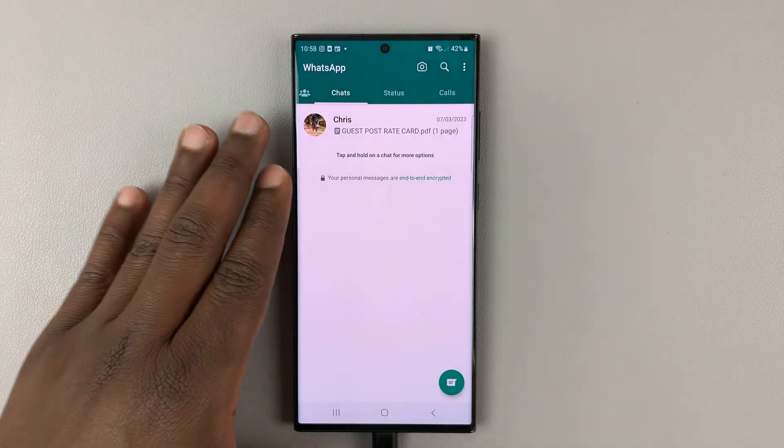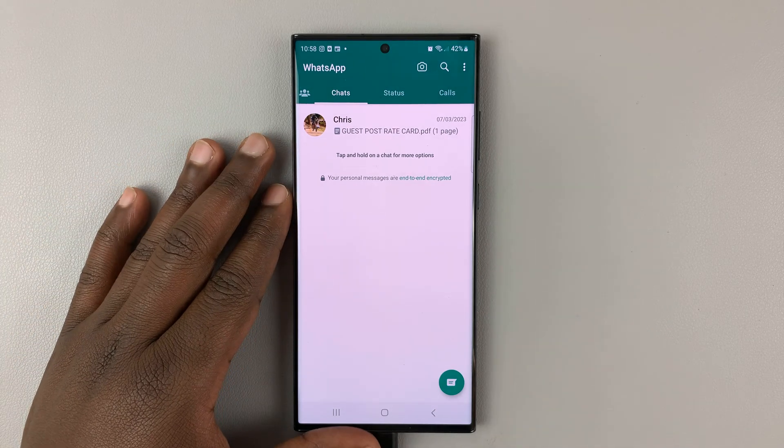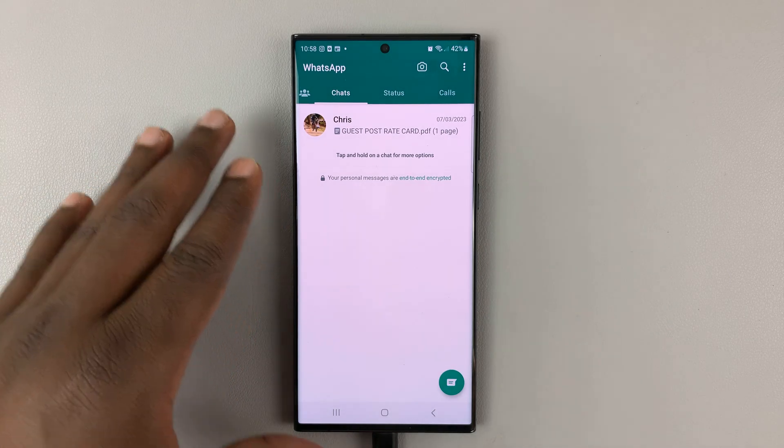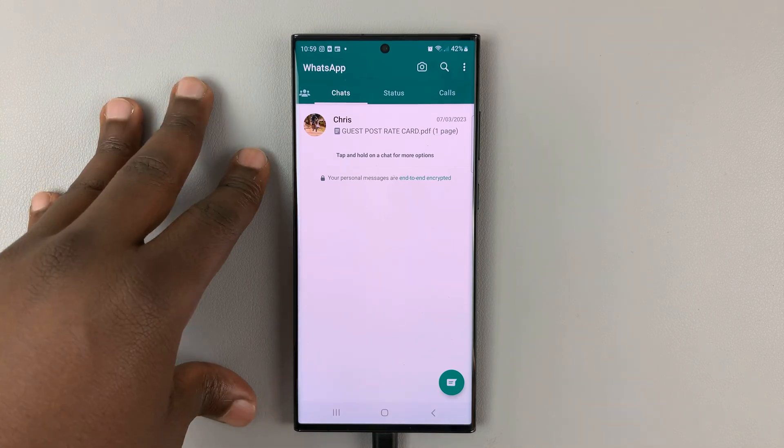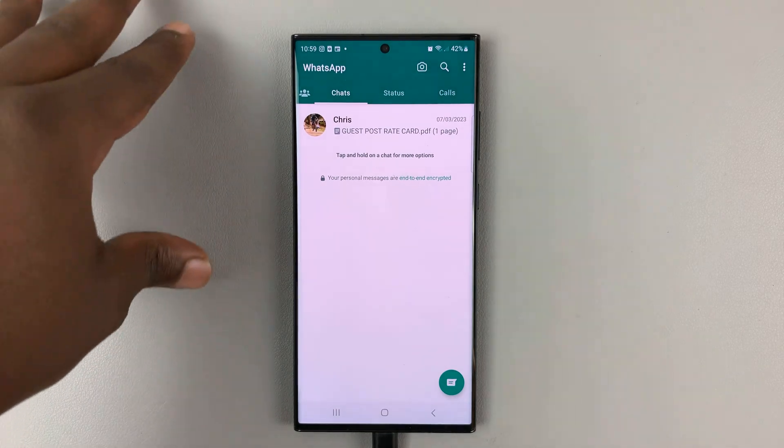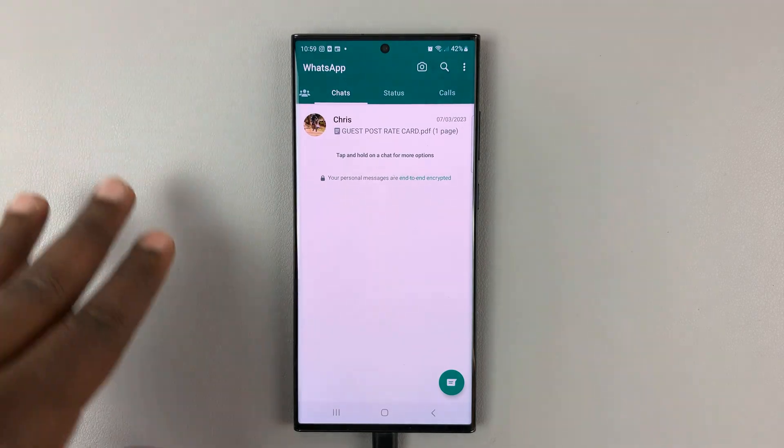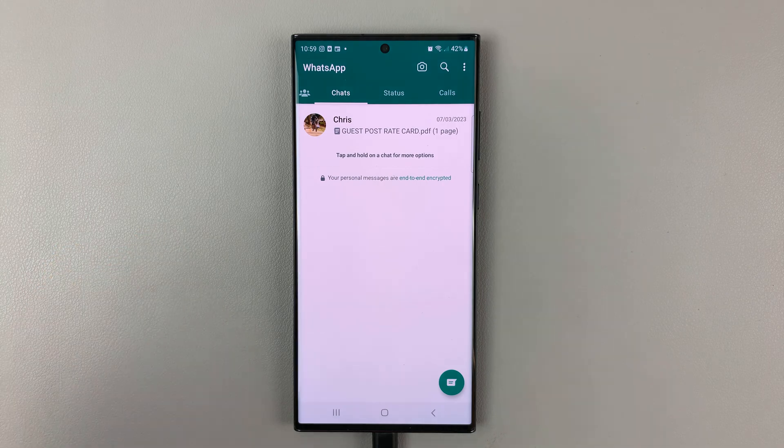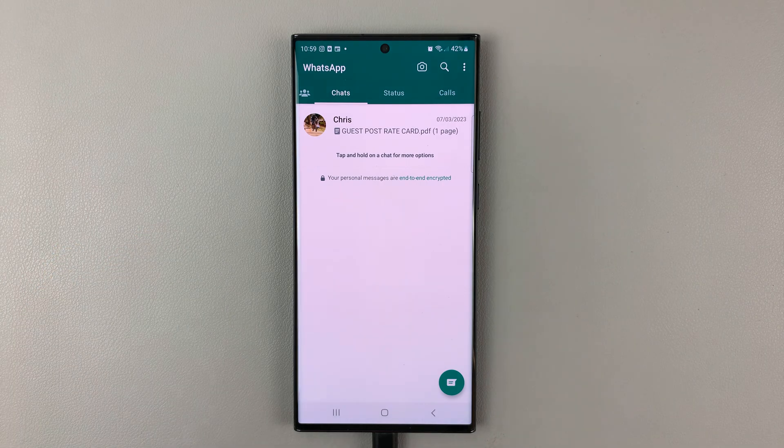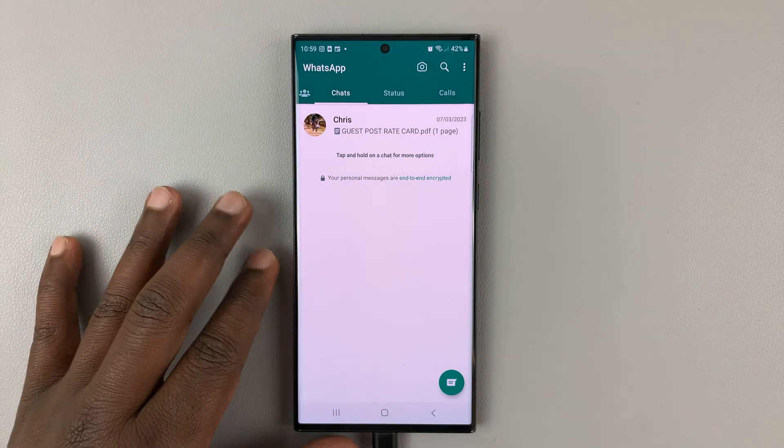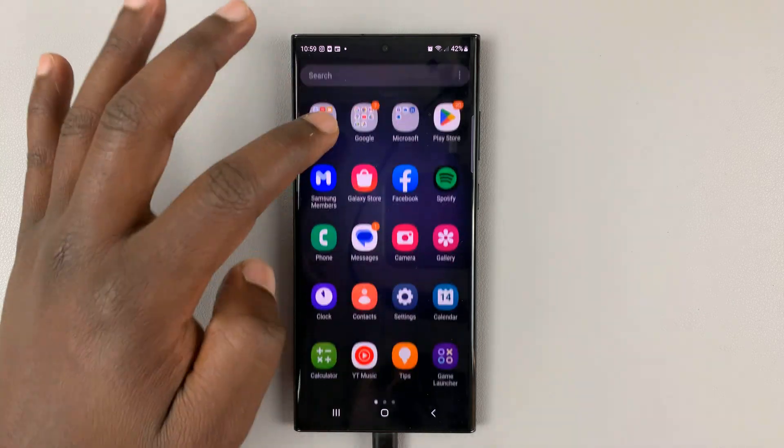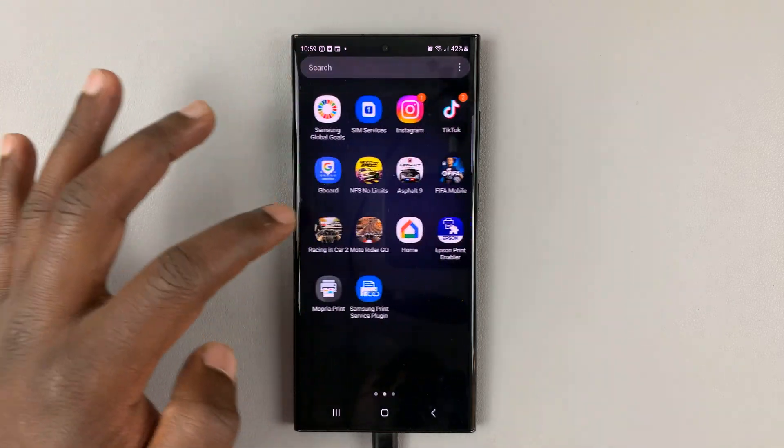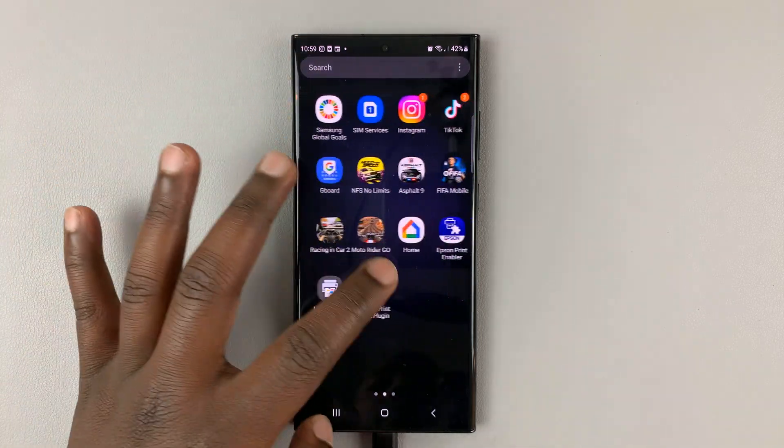So, in today's tech tip, I'll be showing you how to transfer your WhatsApp chats from one phone to another. It could be from an older phone to a new phone, or maybe you just want to transfer phones. For this one, I'll be using this makeshift WhatsApp account.